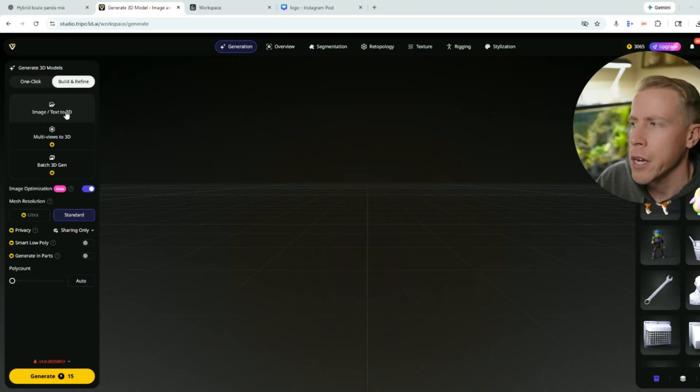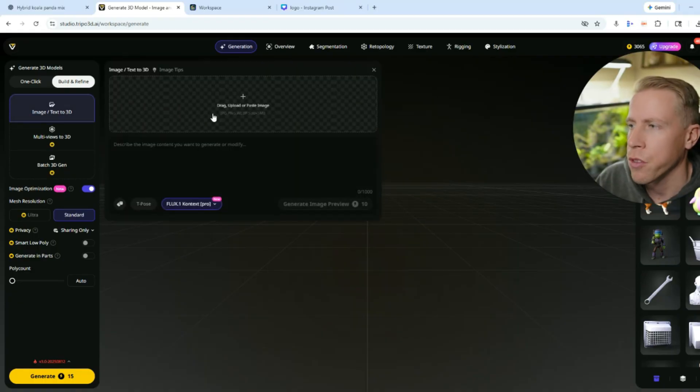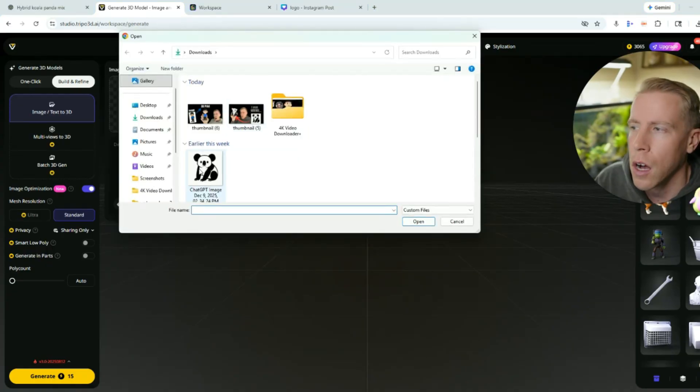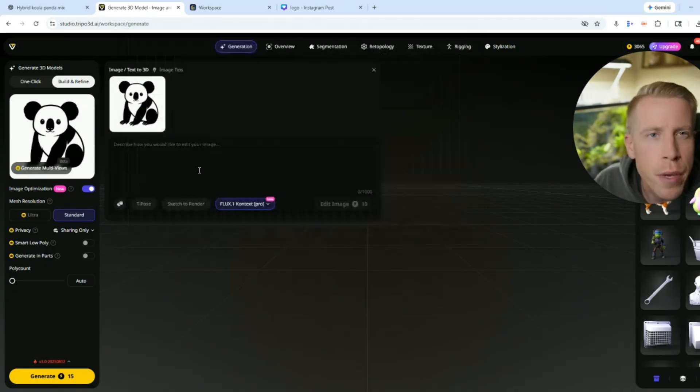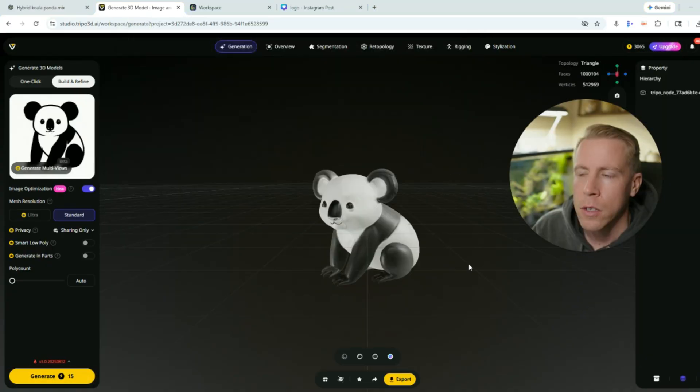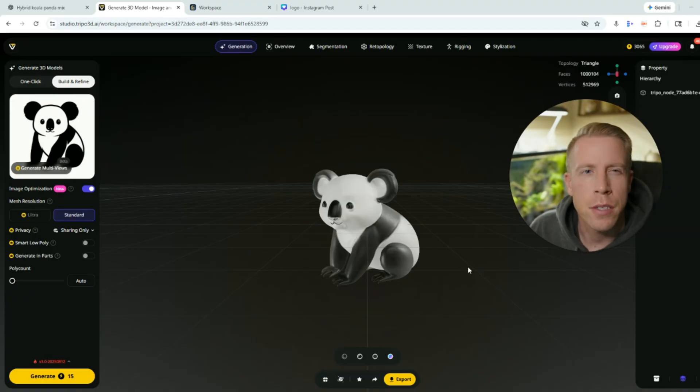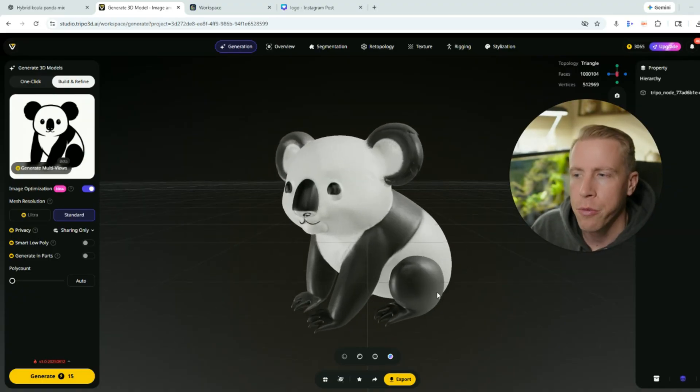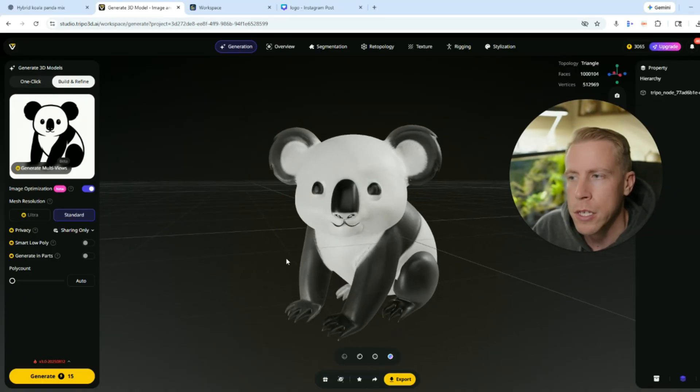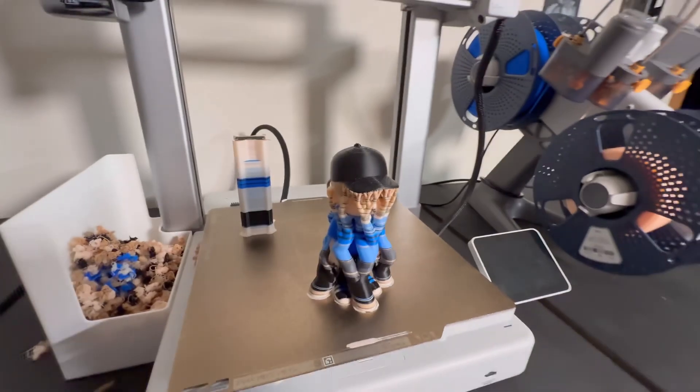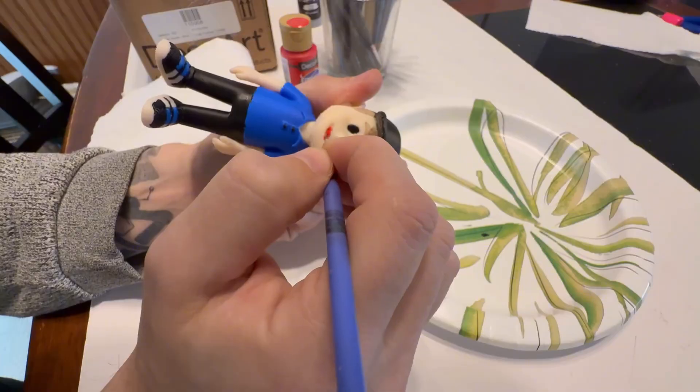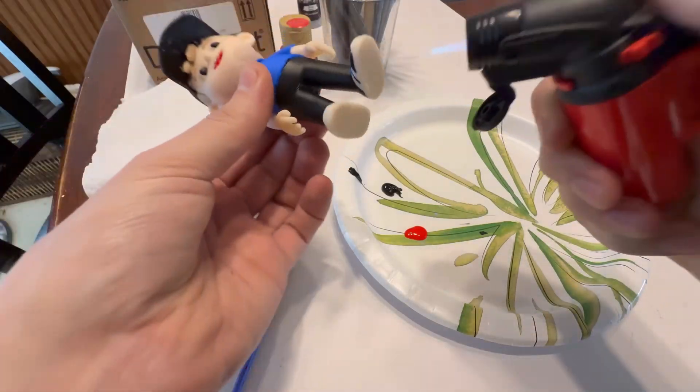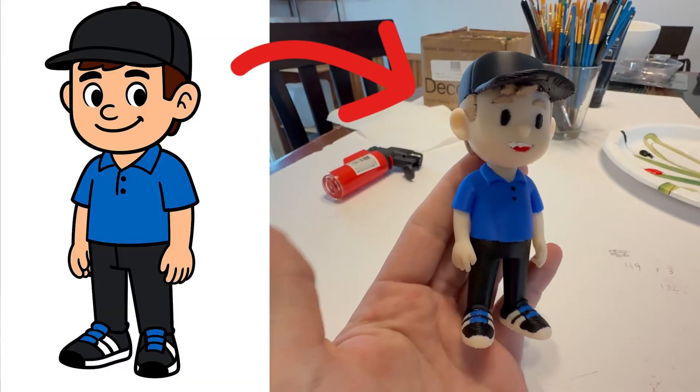So we can see right here where it says image to 3D, and all we have to do is upload our image and then click generate. So within a matter of seconds we've created a 3D model. And what's really cool is with a lot of these tools we can actually do multi-color. And when I say that I mean if you have a multi-color 3D printer you can print it in different colors.